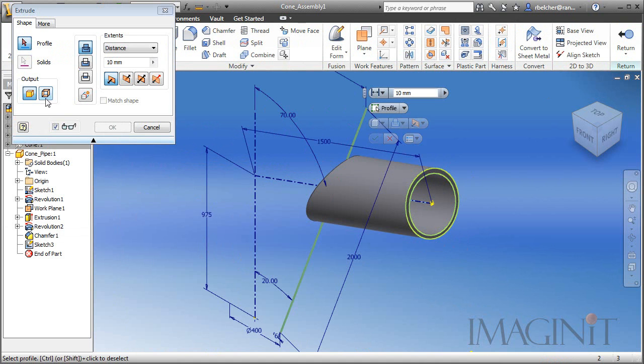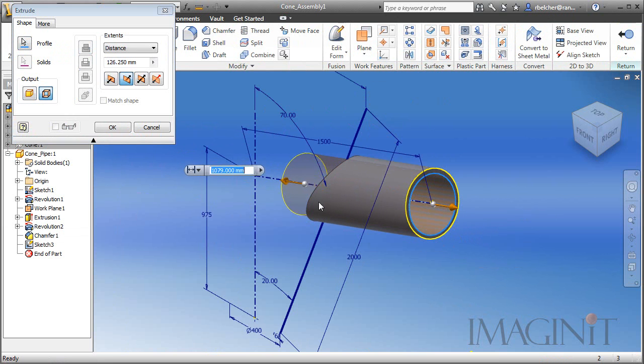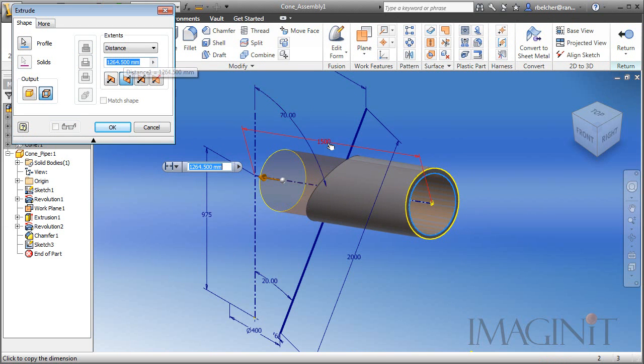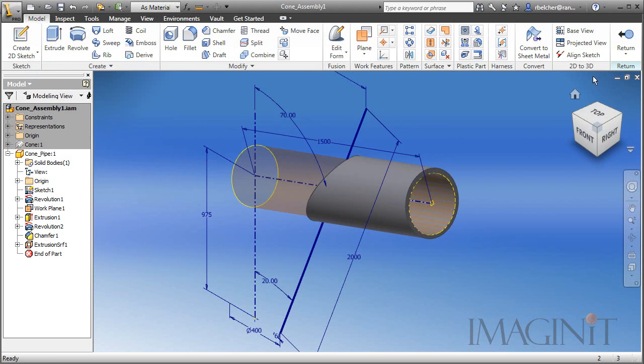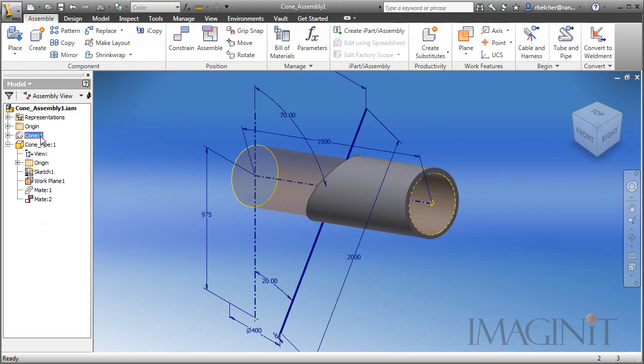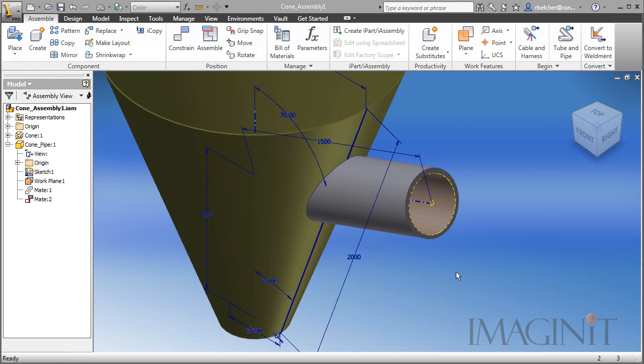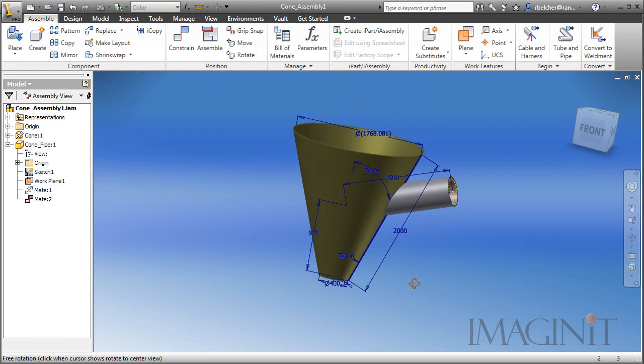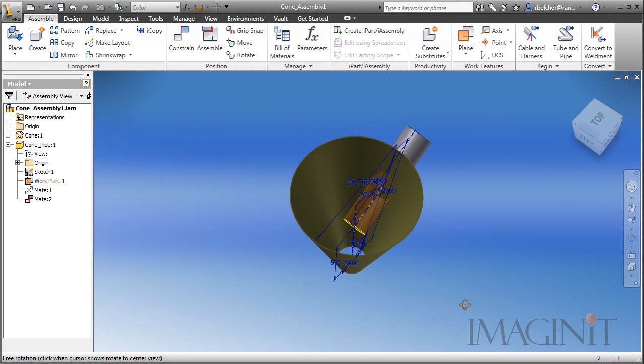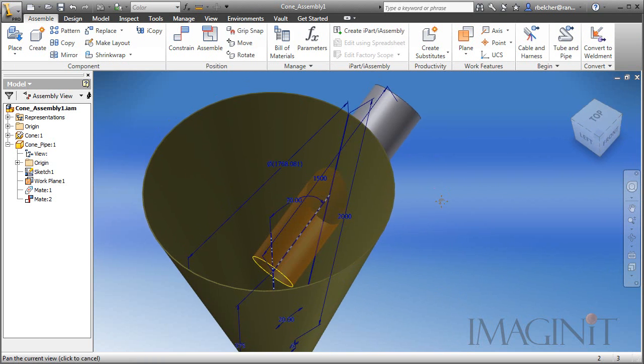This is going to be a surface extrusion of the inside edge. I'm going to send it down this way, and we'll go ahead and associate it with the length of the pipe parameter. Now I'll click return and turn on the cone. And there you can see our surface penetrating the cone.